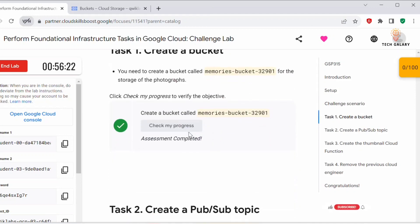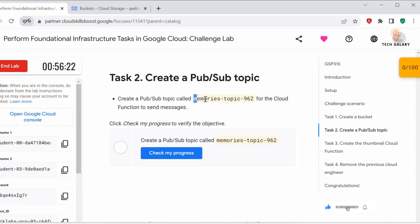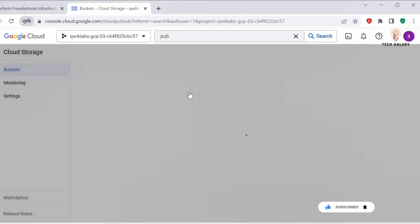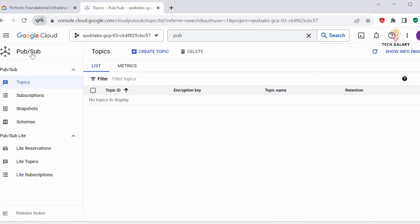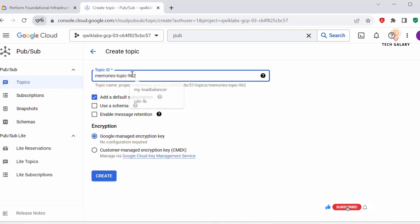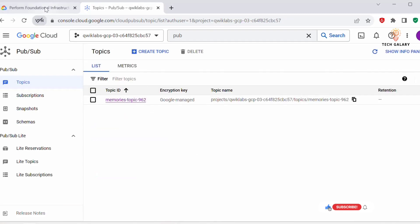Now let's create a Pub/Sub topic. We have to create a Pub/Sub topic with the specified name — let's copy it. In the Cloud Console, search for Pub/Sub and click on it. In the Pub/Sub dashboard, click 'Create Topic', enter the topic ID with that name, and click Create. Keep the encryption as Google-managed encryption key. The topic is now created.